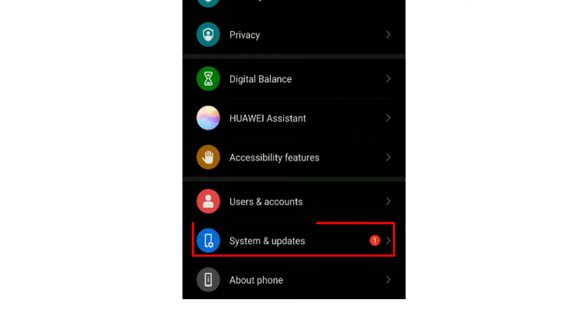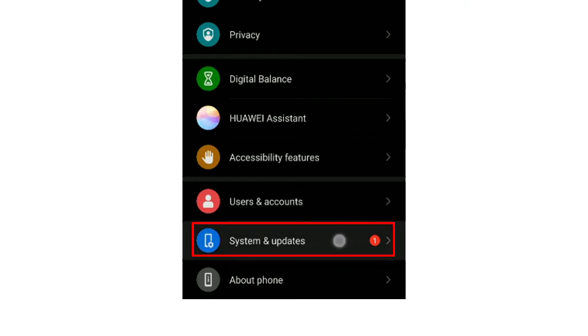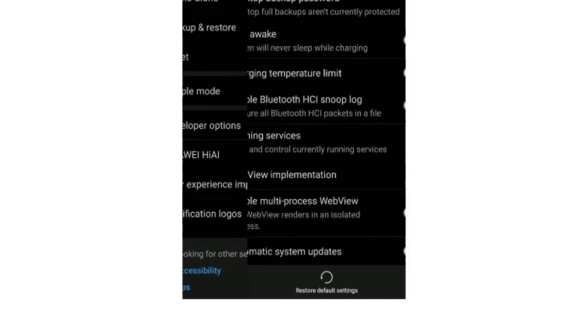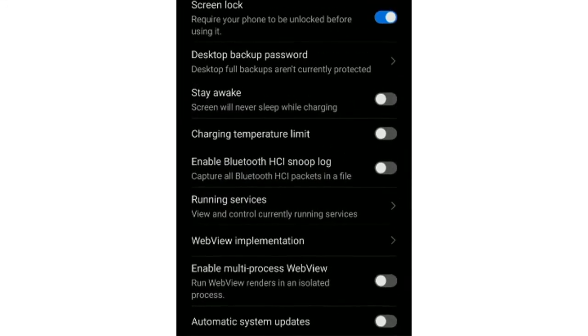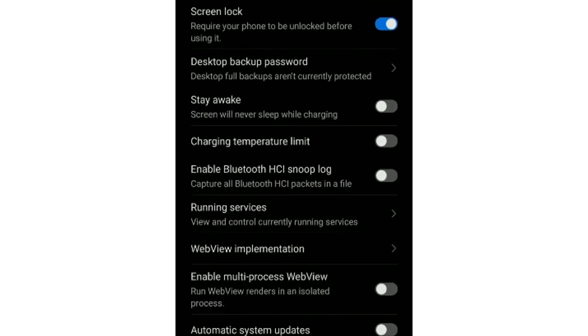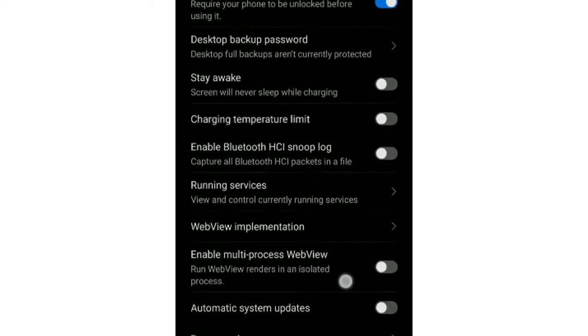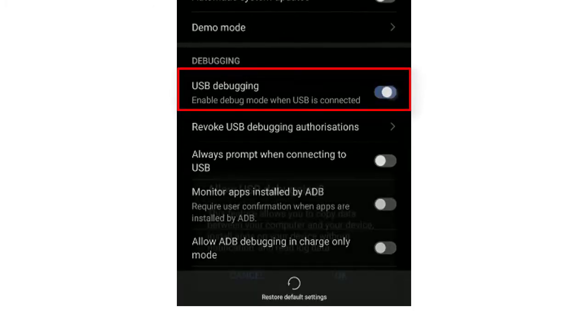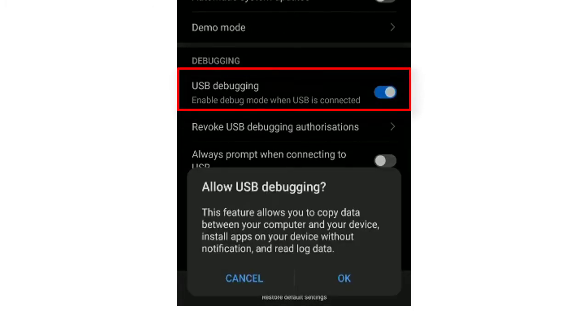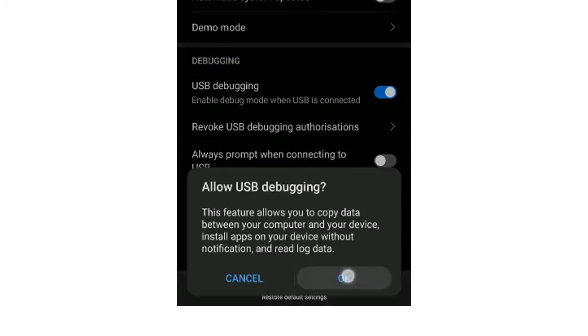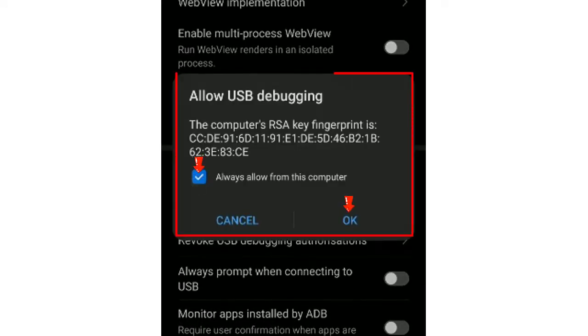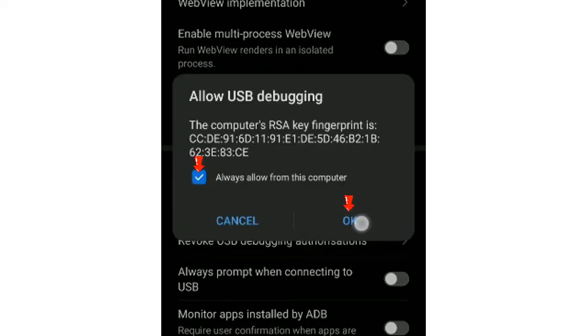Go to System. Navigate to Develop Options. Scroll down and turn on USB debugging. Select Always Allow from this computer and click OK.